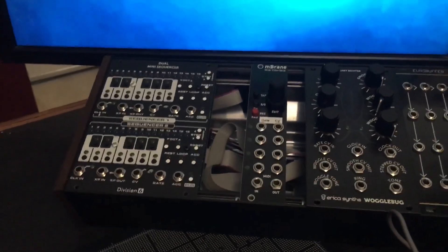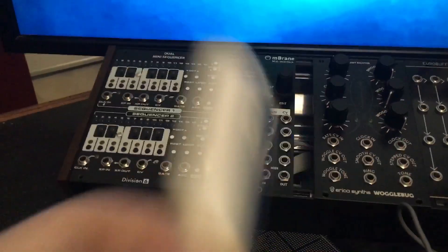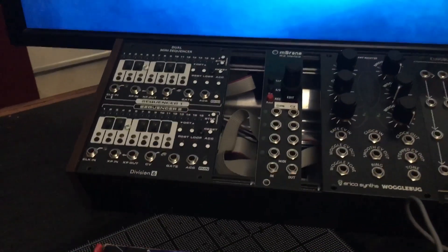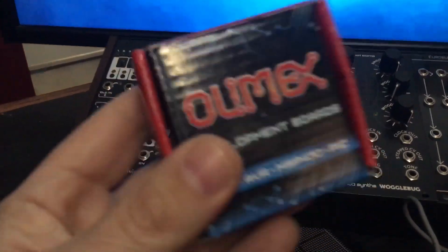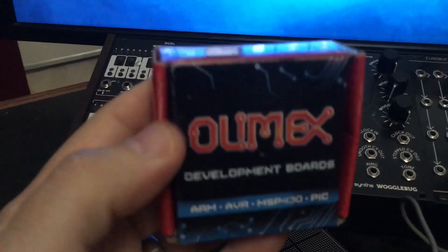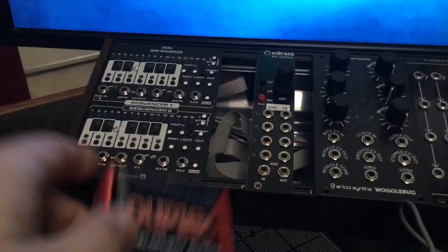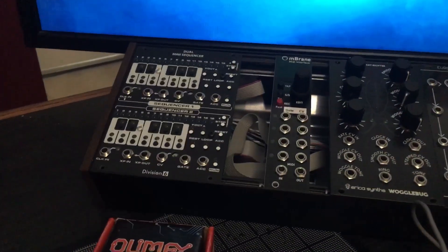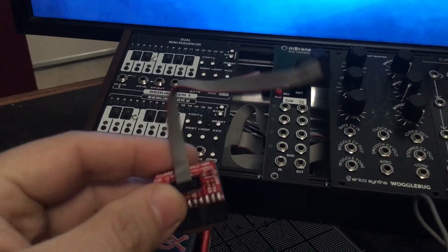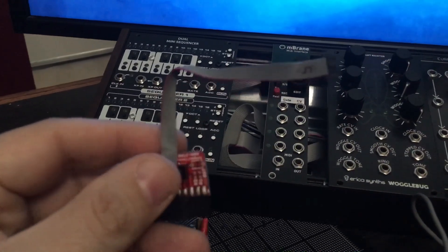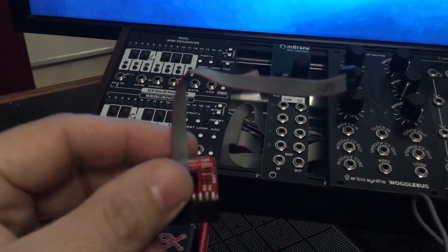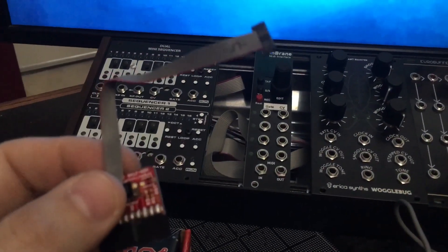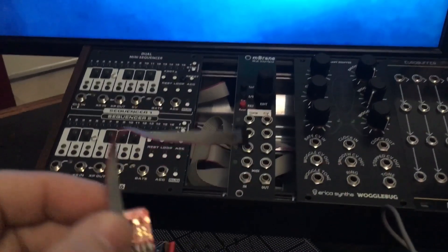So you need to buy one of these, and you also need to buy this Olimex ARM to JTAG adapter. It plugs into the ST-Link and then will connect to your module to flash.